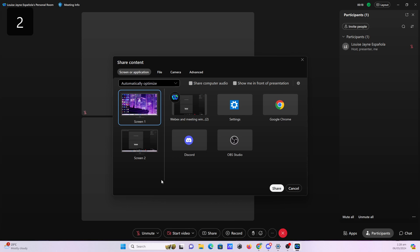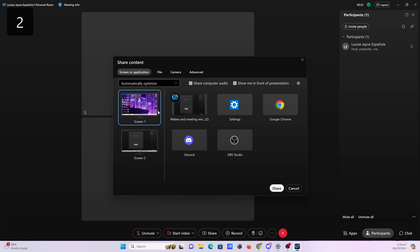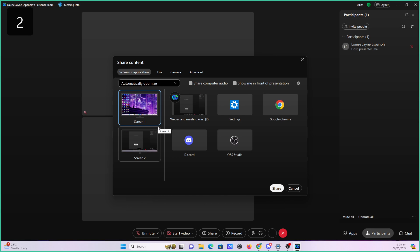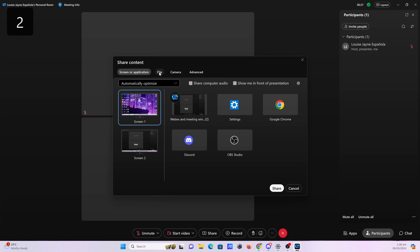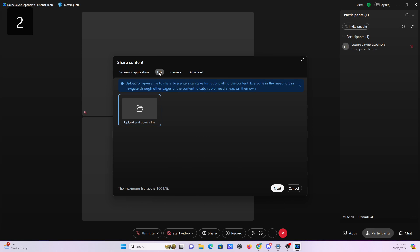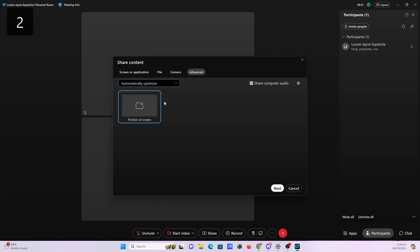Here you will find that you can share your entire screen, an application, a file, your camera, or a portion of your screen.